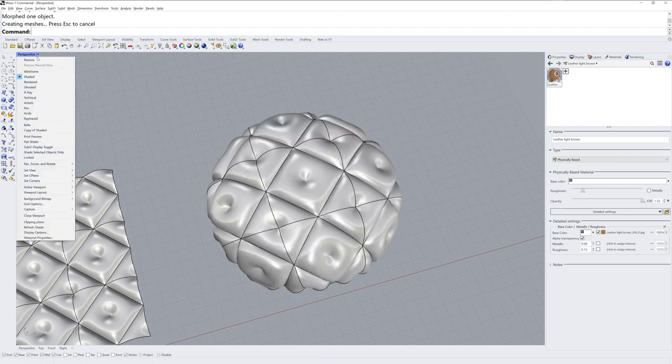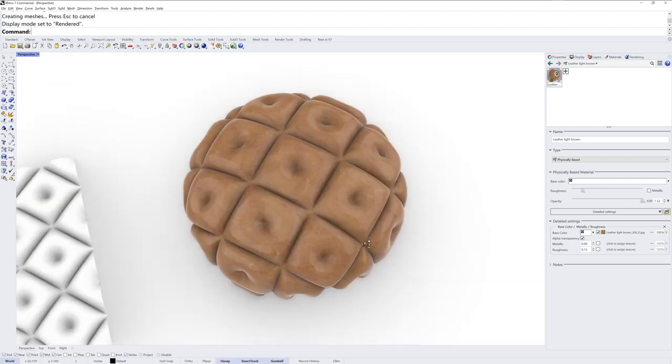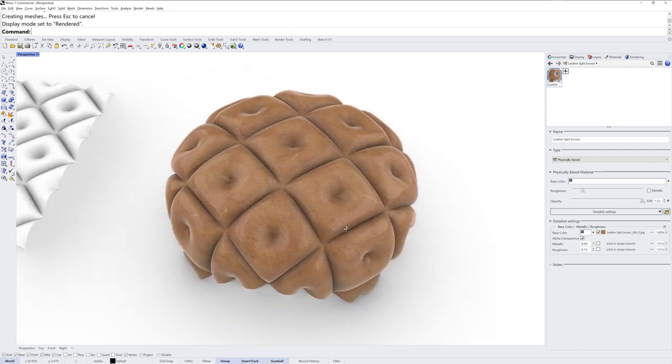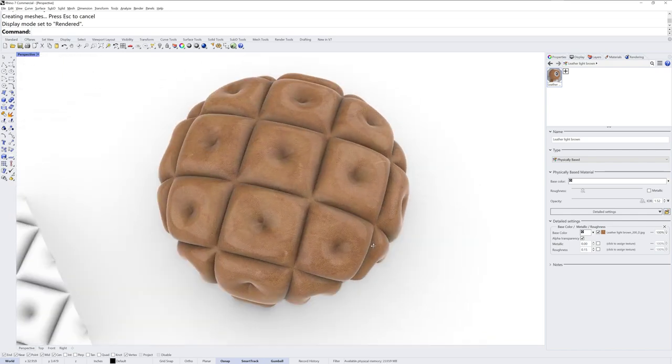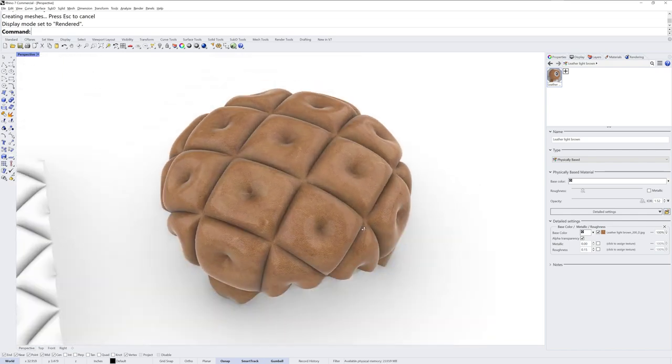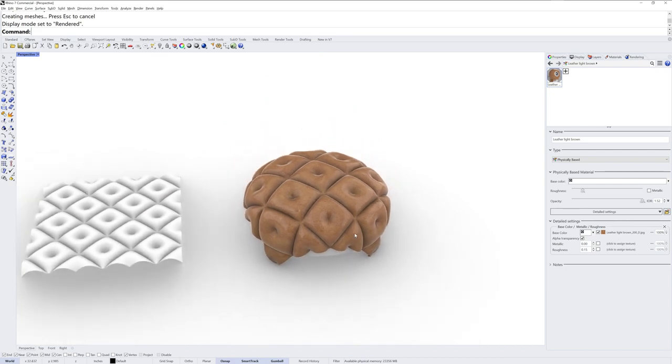And I'll add a material to it, and let's check out what it looks like in rendered display mode. And that's how you can do tufting with a NURBS surface in Rhino 7. Thanks for watching.